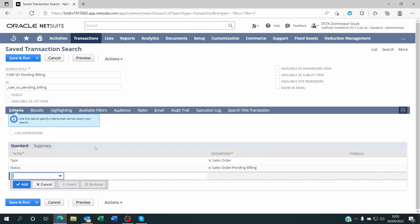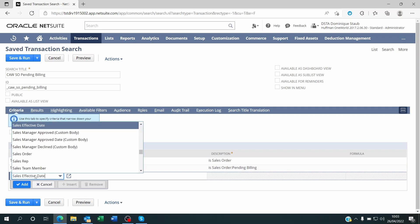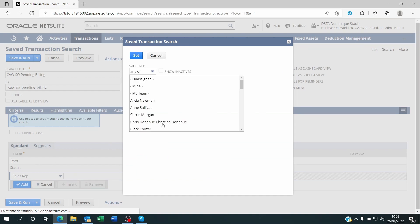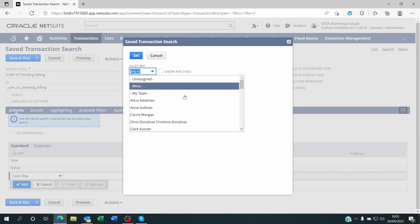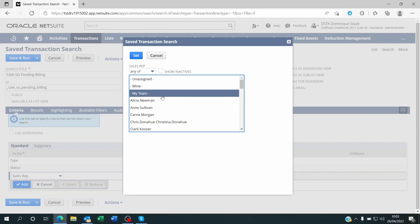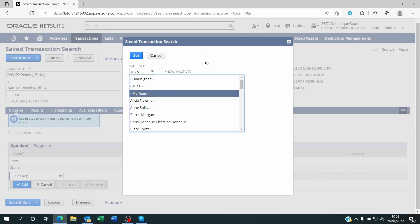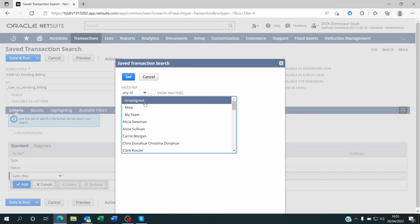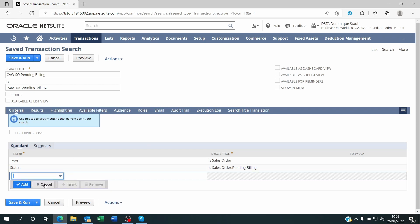We could add more criteria — for example I could go for the sales rep. Maybe I don't want to see the information of all my team; I just want to see where the sales rep on that sales order is me. Maybe I'm a sales manager or director with a team, so I want to see the sales orders pending invoicing or pending billing based on my whole team, or the ones that have not been assigned to anyone yet. I just wanted to show you that you could do this.